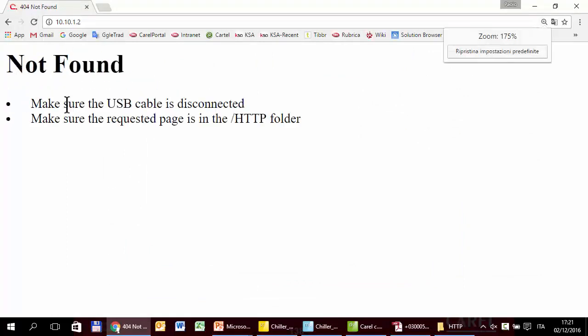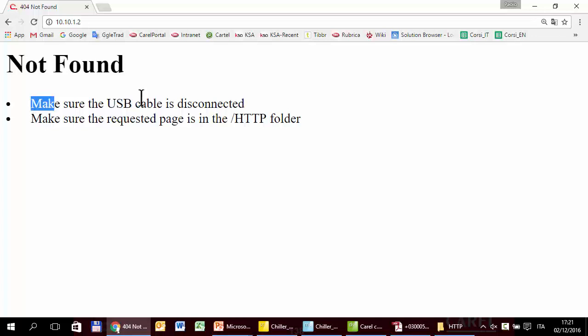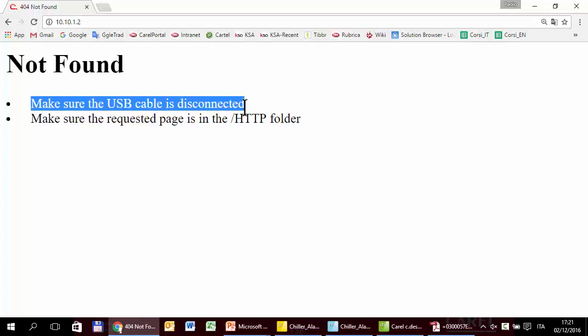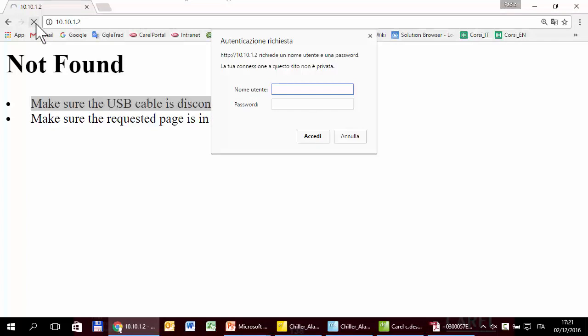Now refresh. What's wrong now? The problem is this: because now I'm connected to the controller, the operating system has mounted the memory as a disk, so the web server is not able to access the web pages. So I have to, as stated by the message, disconnect the cable, try again — and here it is.